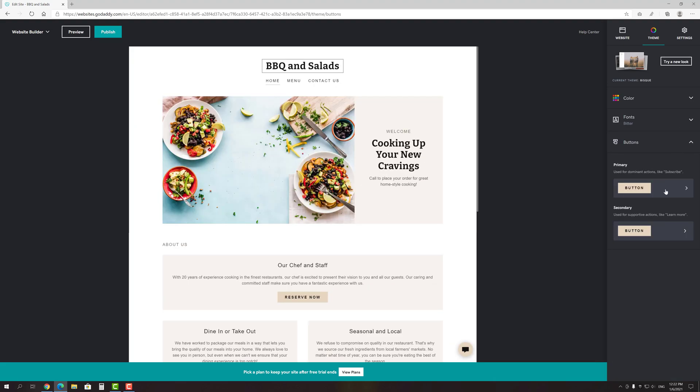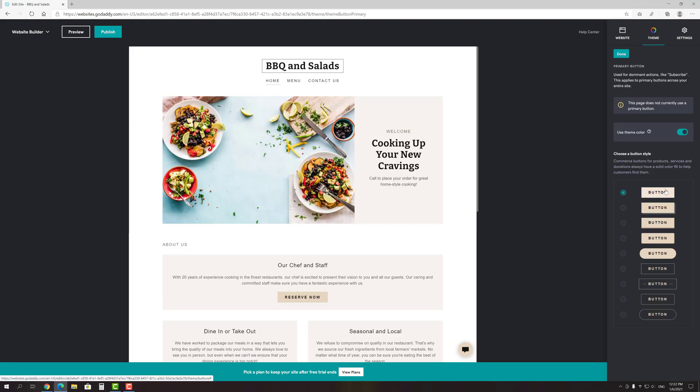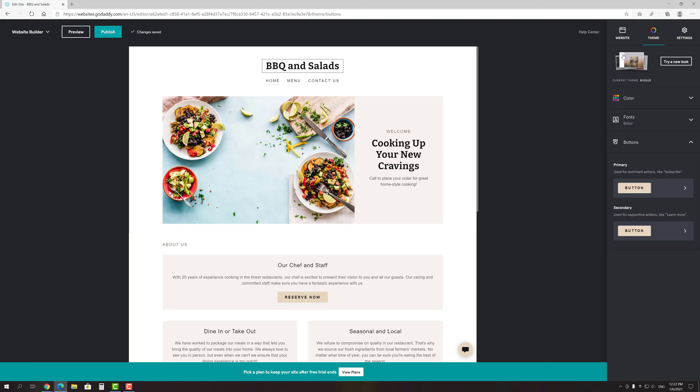And the last tab here is the buttons. I bet you already guessed that you can change the style of your website buttons on it. As for the settings tab, we have nothing to do there before the site ain't ready to launch, so I suggest to take a look at it in the end of the tutorial.